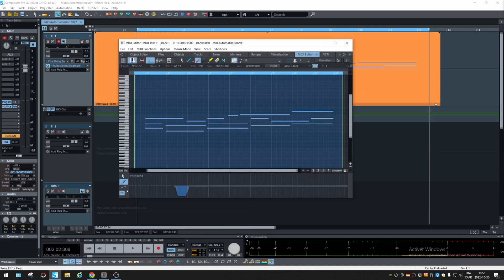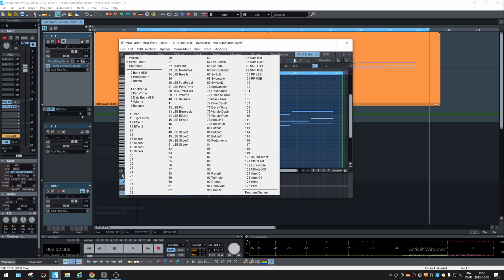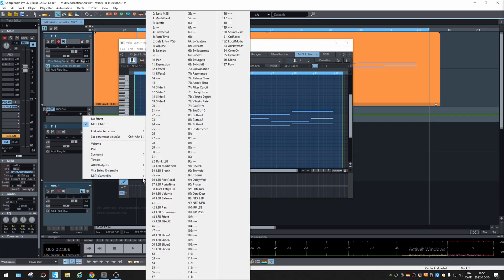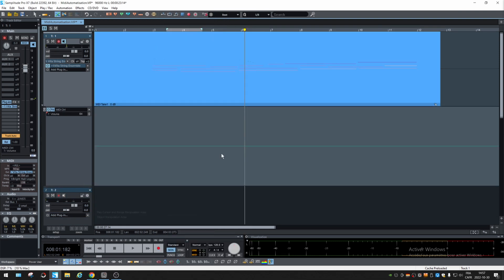Let's see right here. Velocity, pitch bend, and aftertouch. They are not seen in those right here. No. So that's the exception. Let's try the volume.